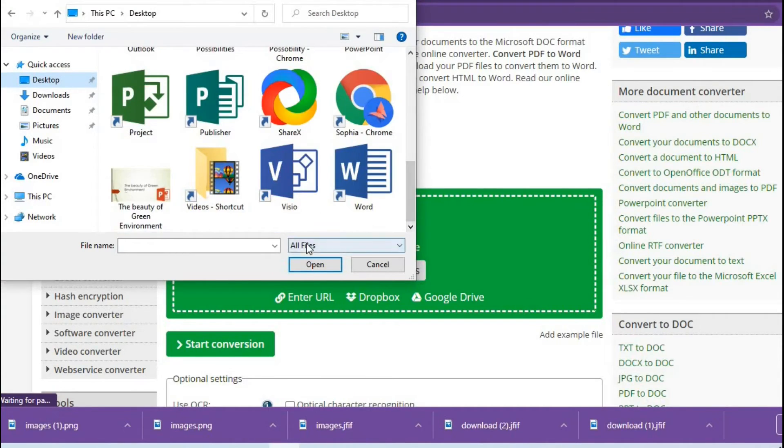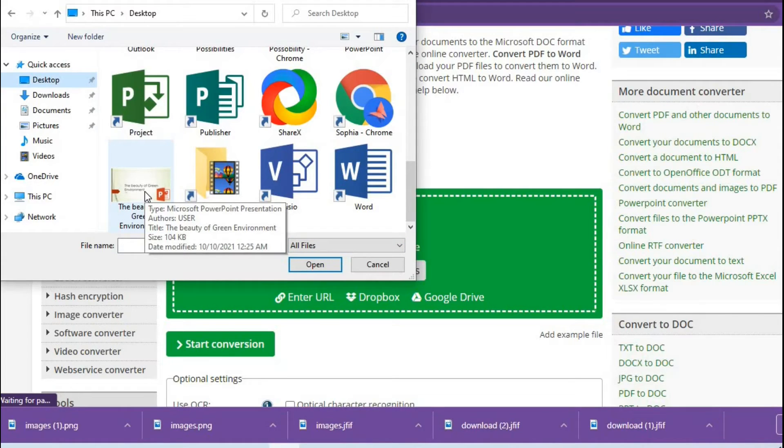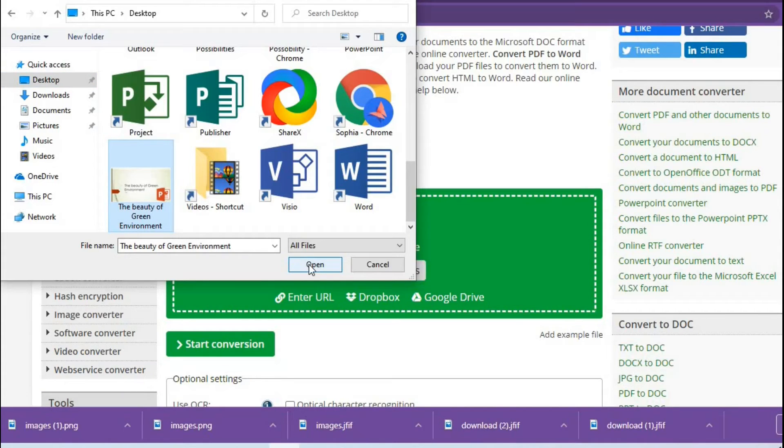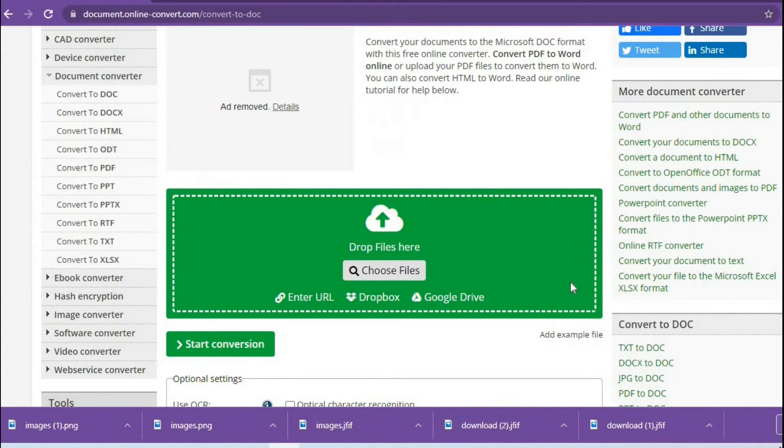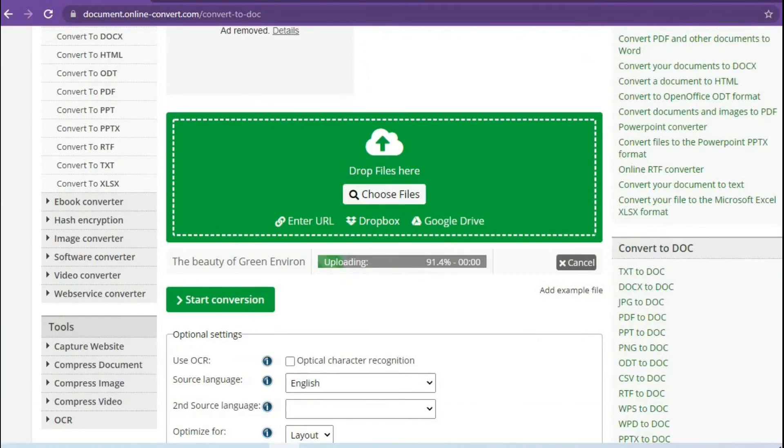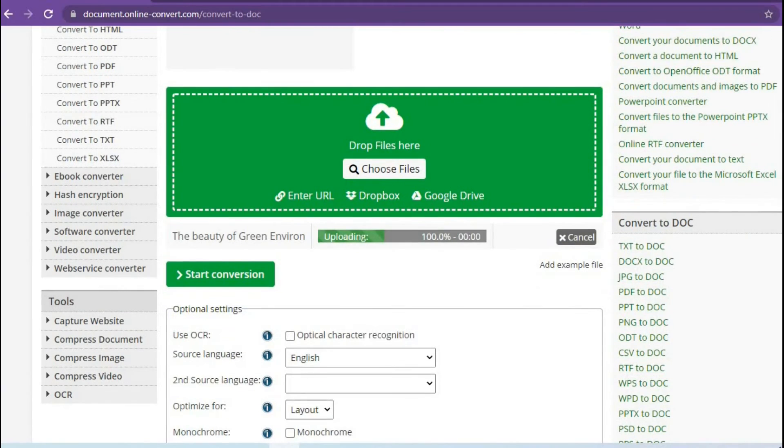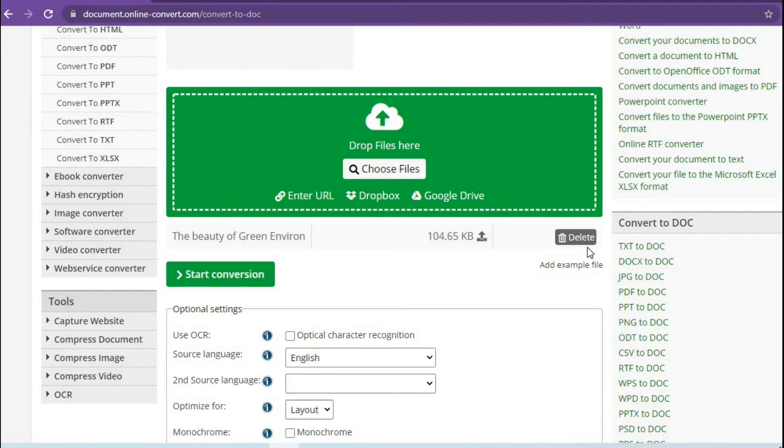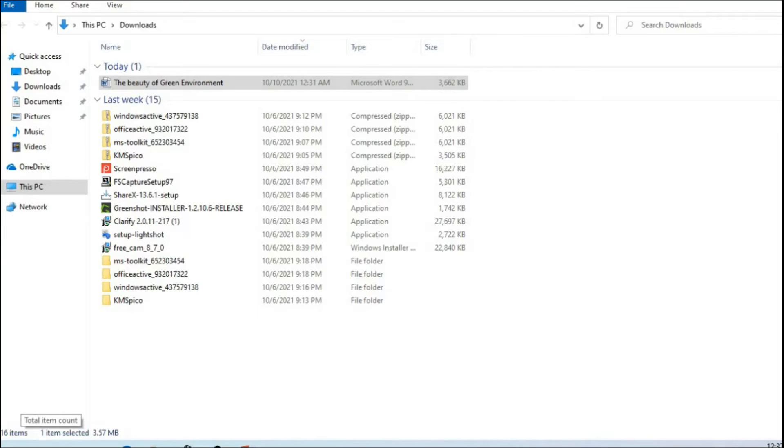I select the PowerPoint that I have saved and click on Open to have it uploaded to the website. It is uploading, and it has finished uploading. It gives you the option to delete it if it is not what you want to upload.